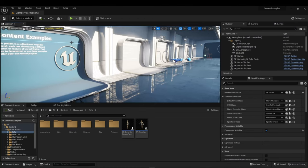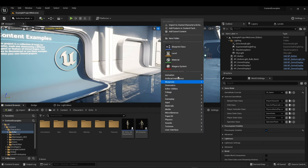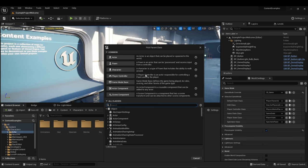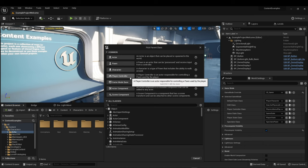Back at the level, I'll show you the common types of blueprints. You can bring them up from the top toolbar — new empty blueprint class — or right-click and click blueprint class. An actor is an object that can be placed in the world, like a tree or a chair. A pawn is a possessable actor that receives input from a controller. A character is a type of pawn that includes the ability to walk around.